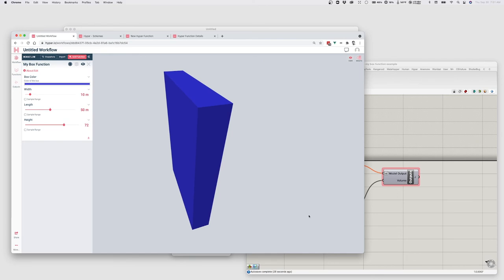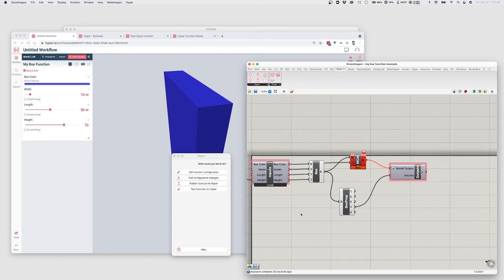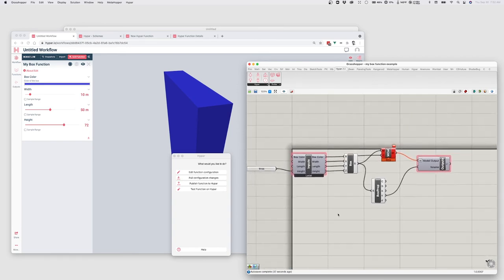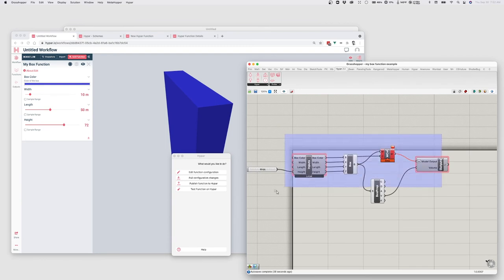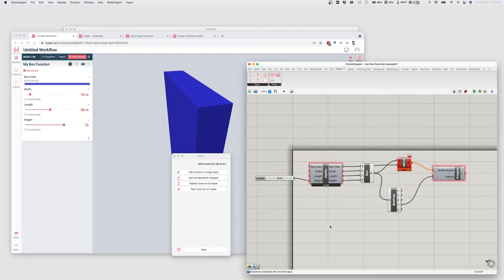But oftentimes, we have a more complex configuration of inputs. And we want to be able to sort of test it against the real values that we're interacting with. So for that purpose, I find it really useful to use test function on Hypar. And what that will do is let us sort of live receive the values that are coming in from the workflow. So let's do that. We'll do test function on Hypar.